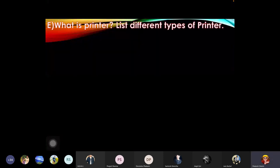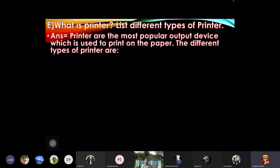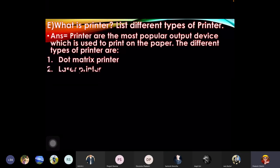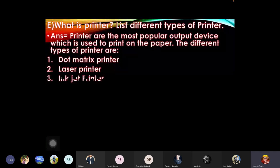What is printer? List different types of printer. Answer: printers are the most popular output device which is used to print on the paper. The different types of printer are: one: dot matrix printer, two: laser printer, three: inkjet printer.